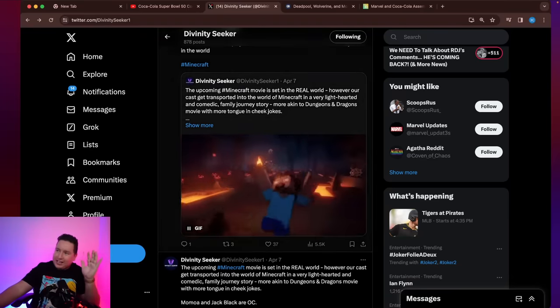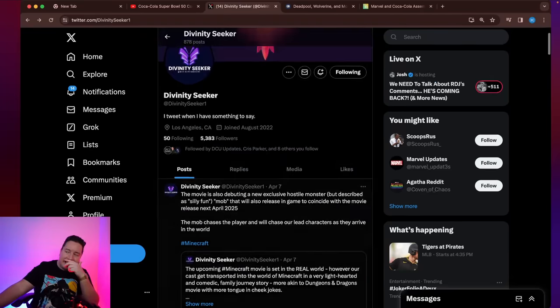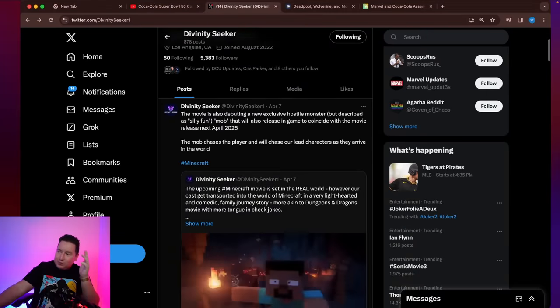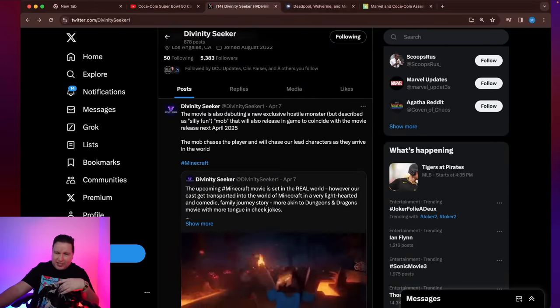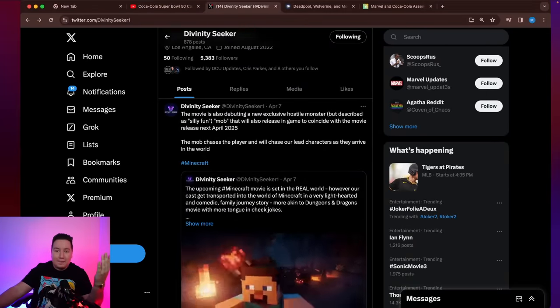But we look at these set photos. You guys see these plot details. Are you liking it? Are you against it? Let me know.